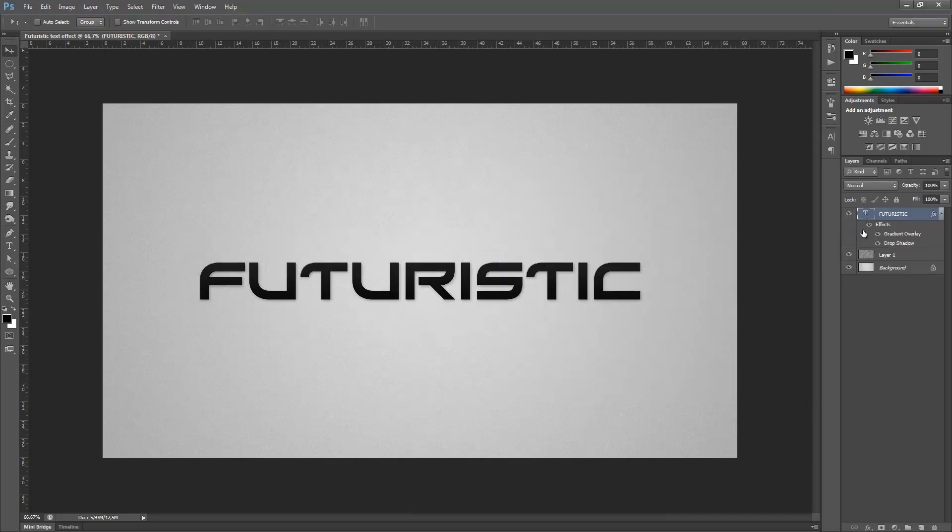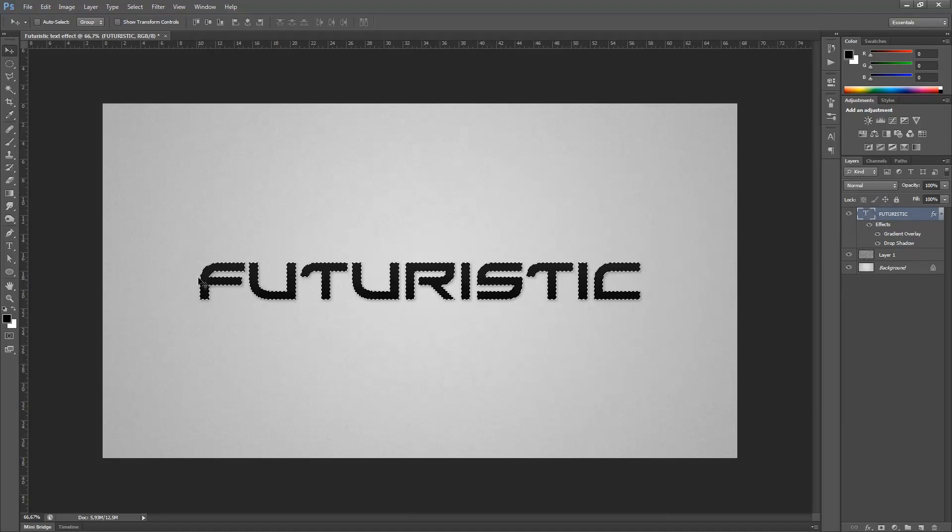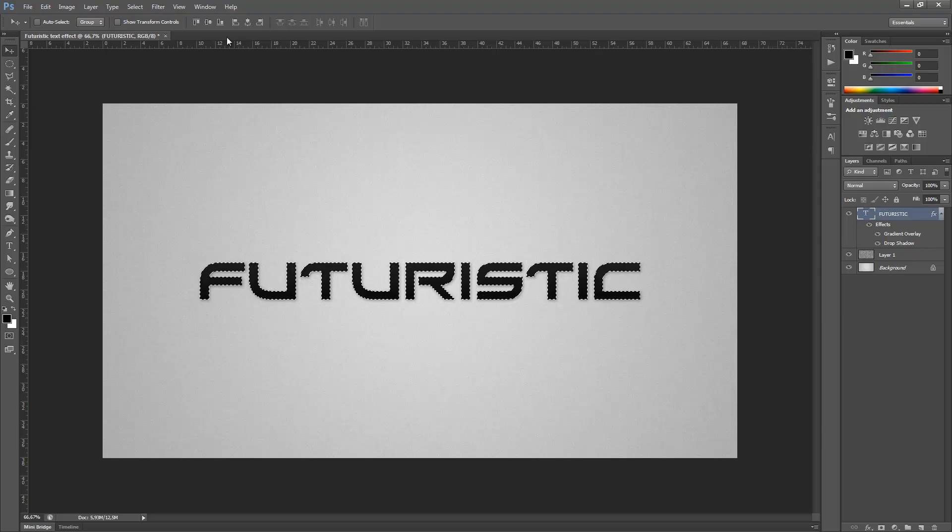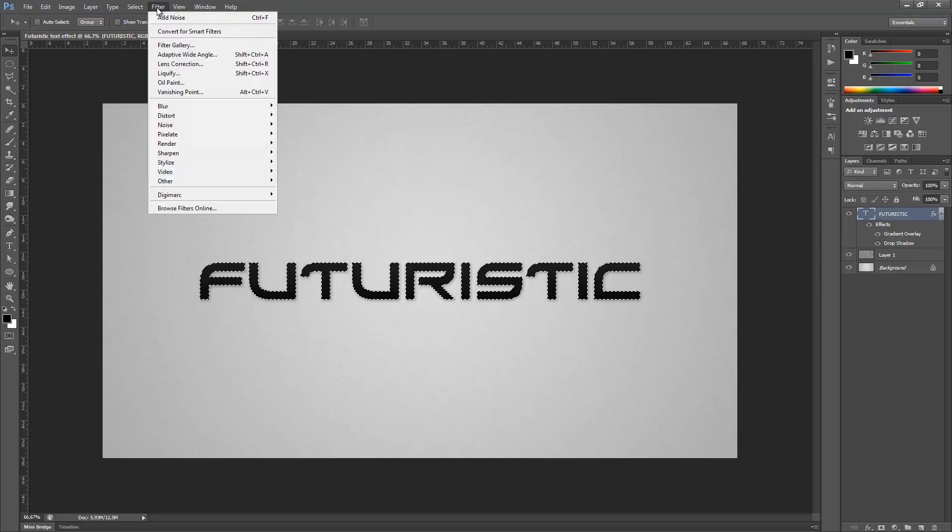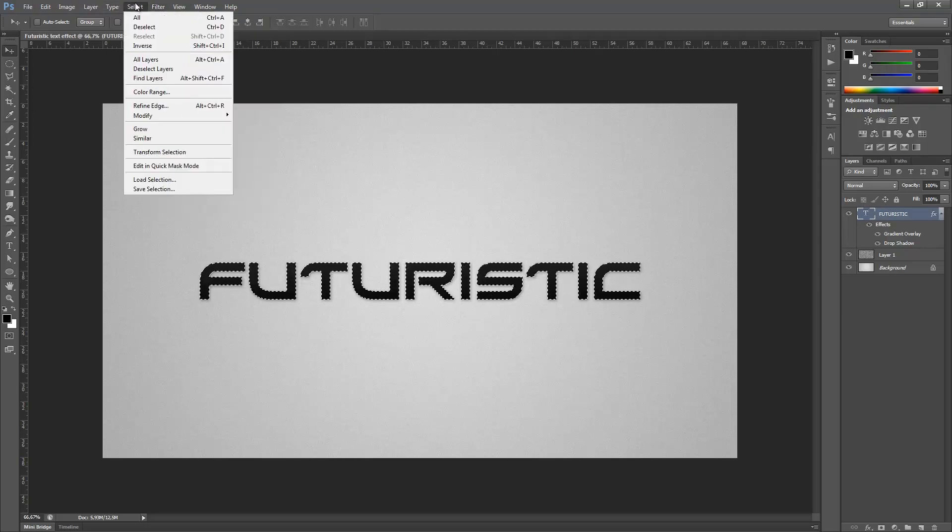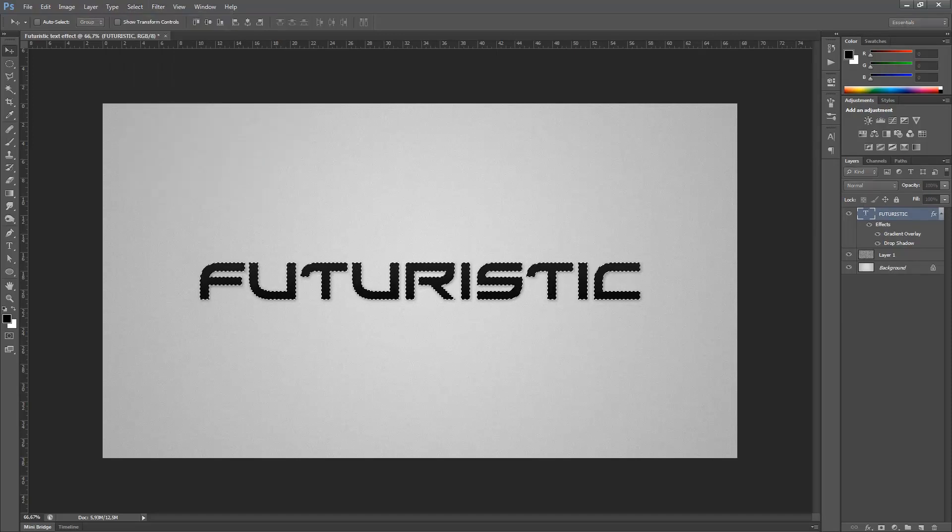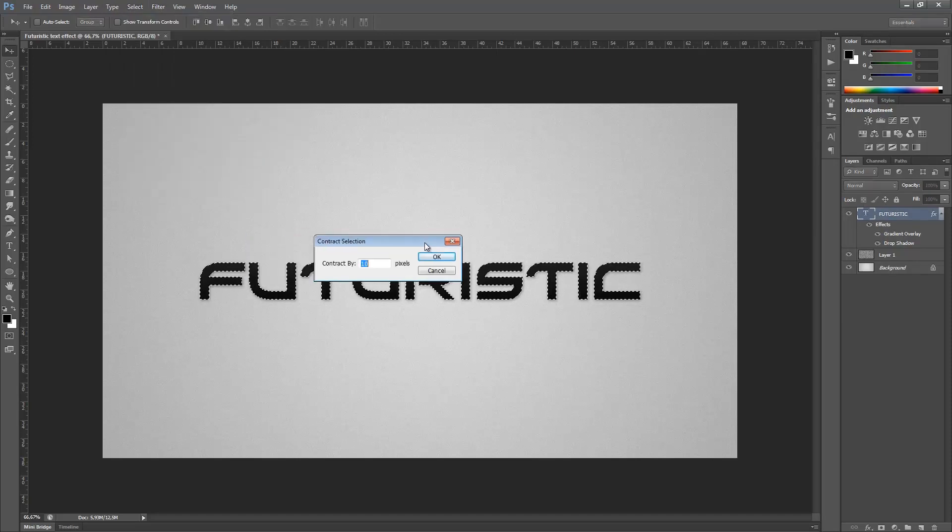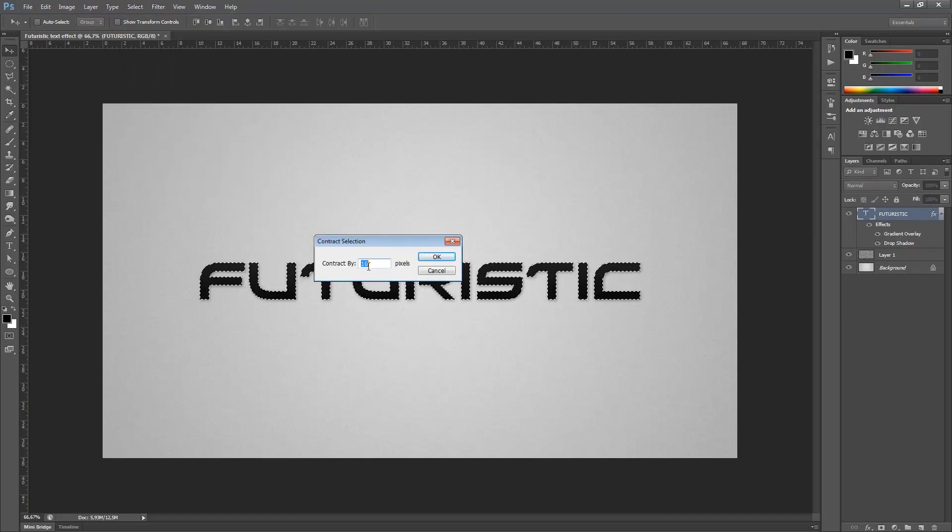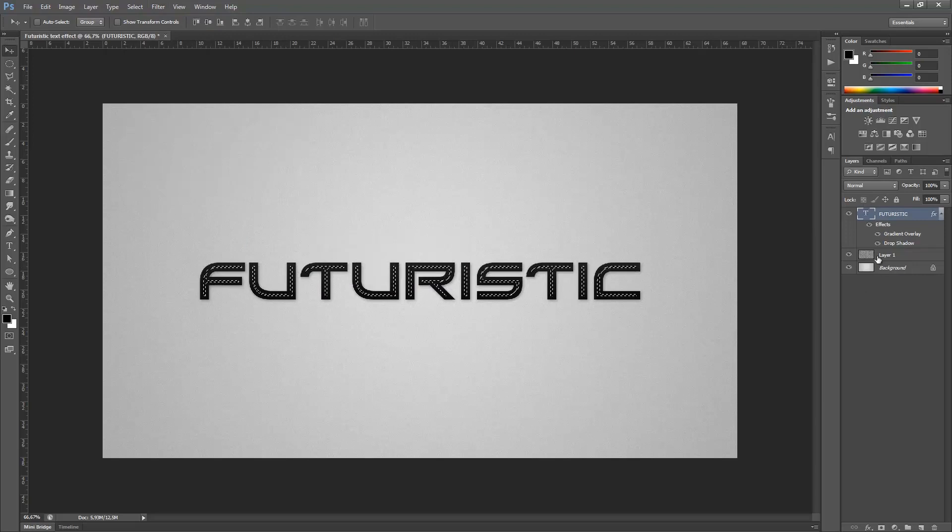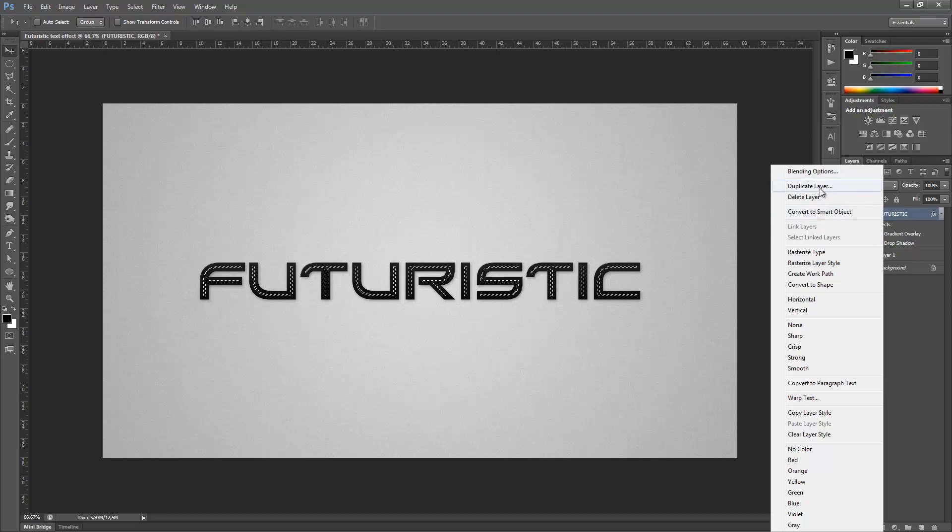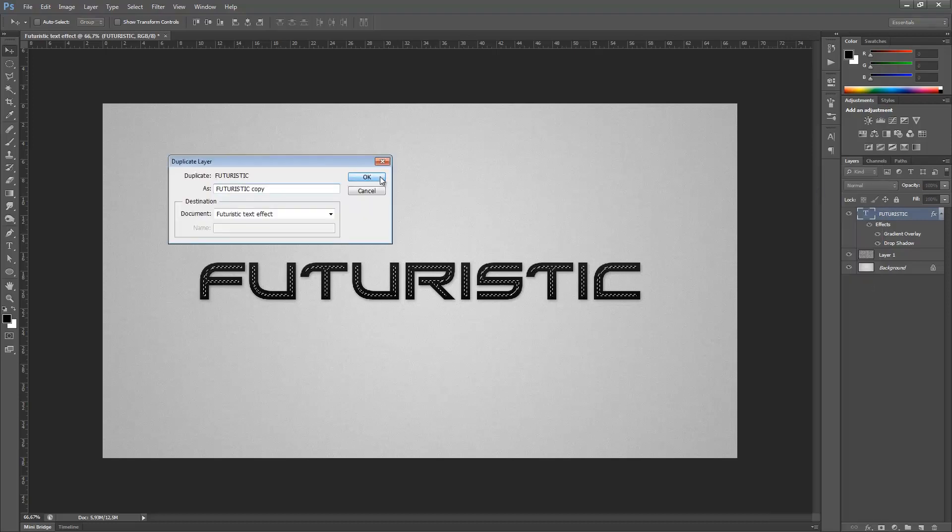Then hold control and press on the thumbnail of our text. As you can see, your text will be selected. Then we want to go to Select, Modify and Contract. We want to change the contraction by 10 pixels and hit okay.